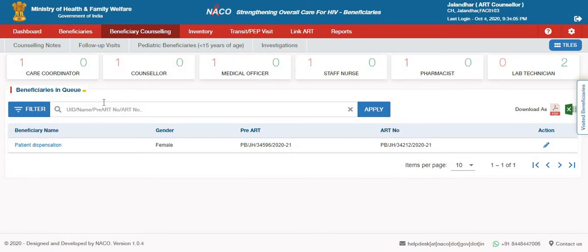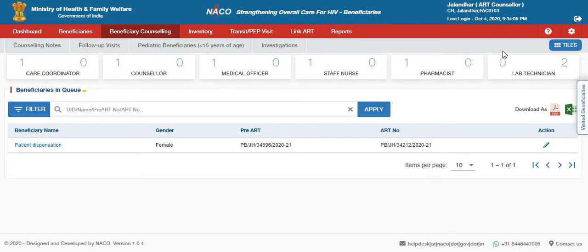In this session, we will go through the Workload Manager, which is available across all the roles. The section which you see on top — the tiles which have the names of different roles, also known as Conditioned Counsel and Medical Officer — is called the Workload Manager.